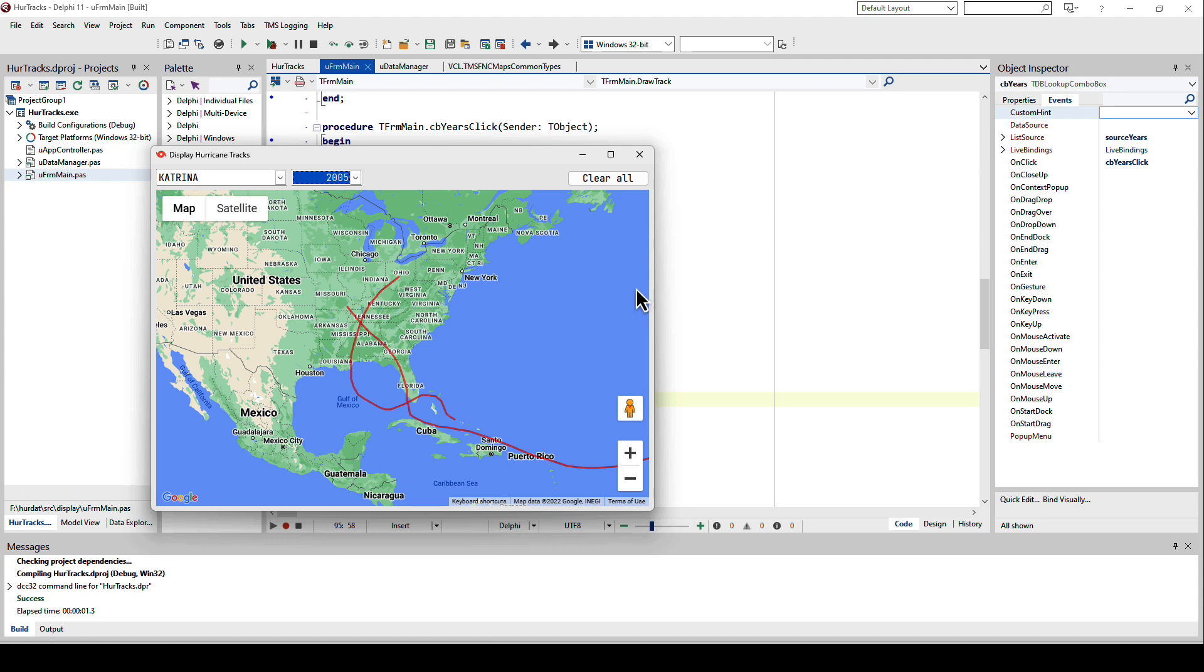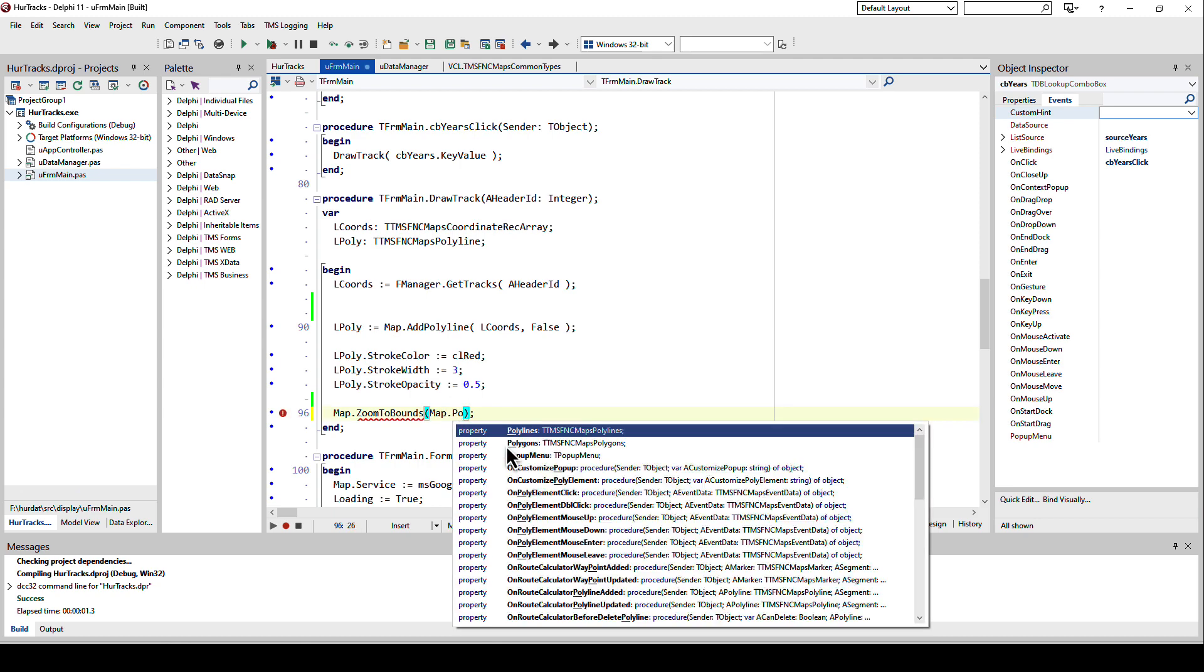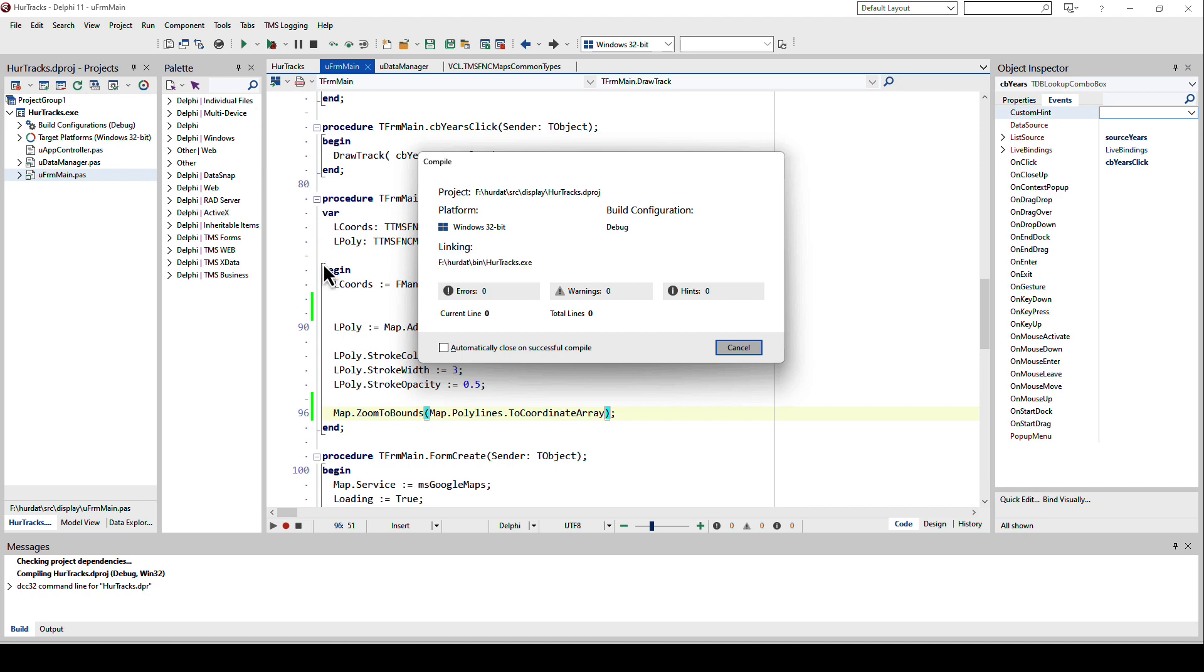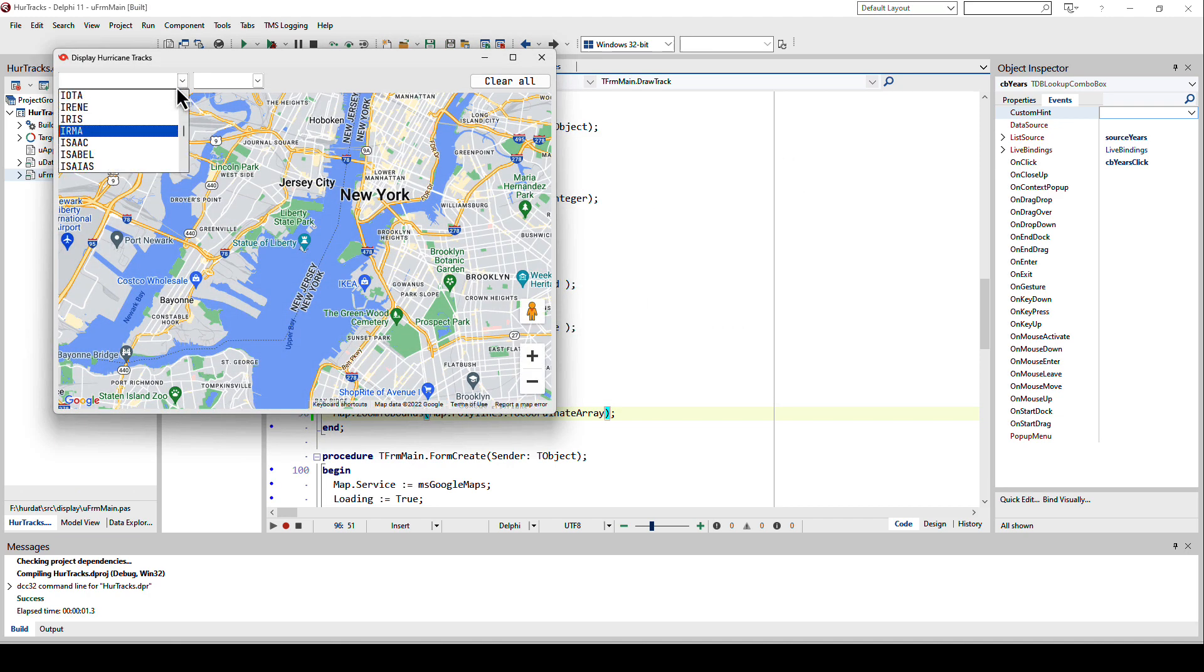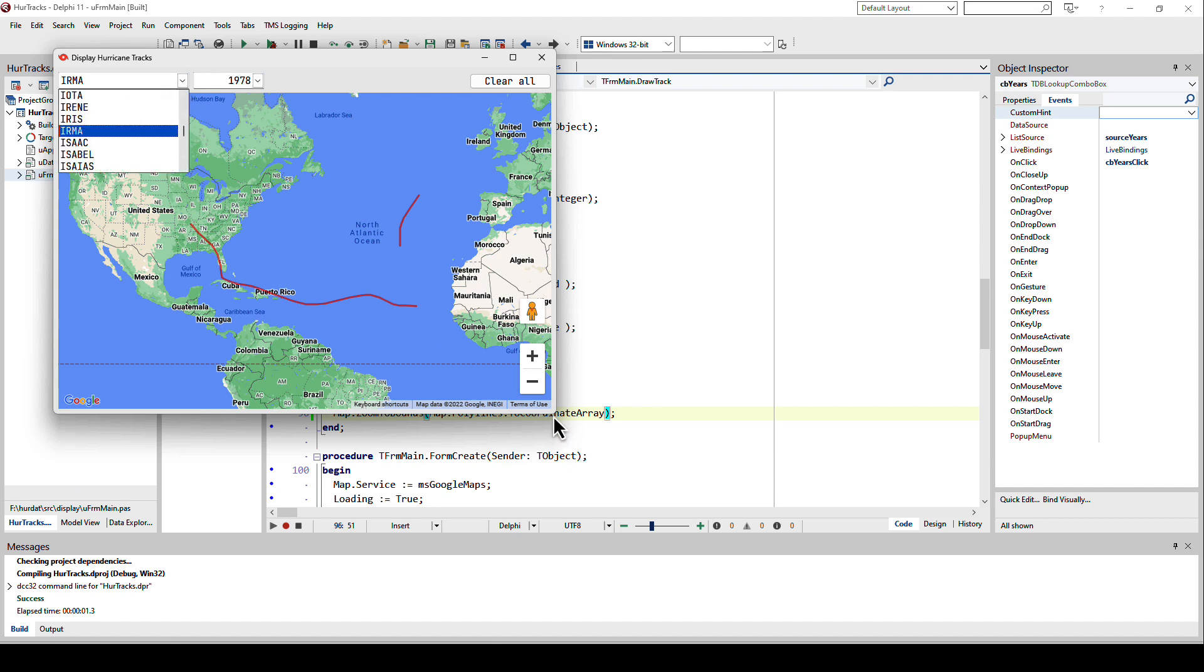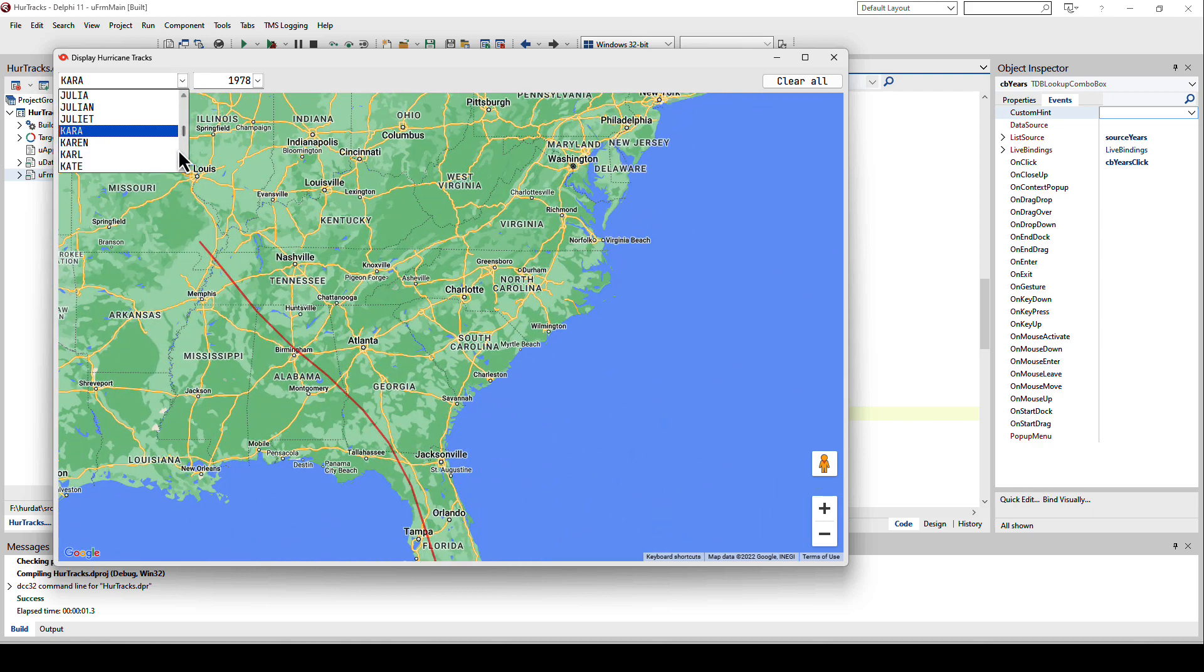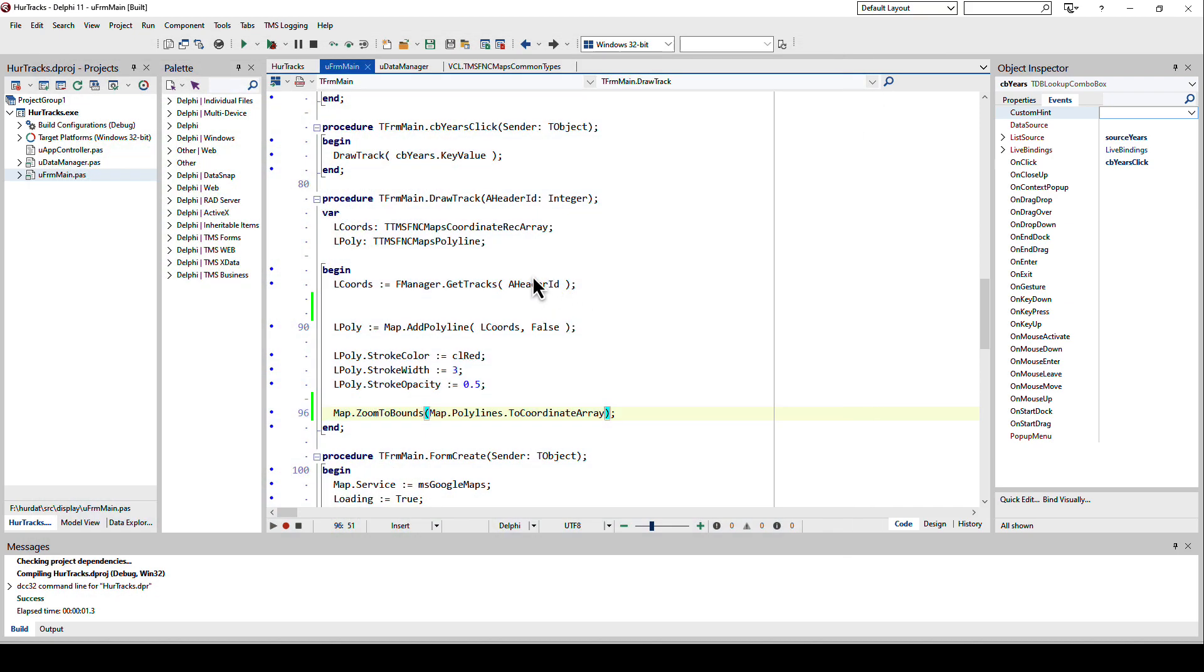Then you do Irma for 2017 and then you have this one. Let's say we take Katrina now, Katrina in the year 2005. See, then you no longer see the one that I've added before. If I don't zoom only to the one I added but to all of them, so I take all the polylines from the map and call to coordinate array, then no matter how many storms I add, it is always going to focus on all of them.